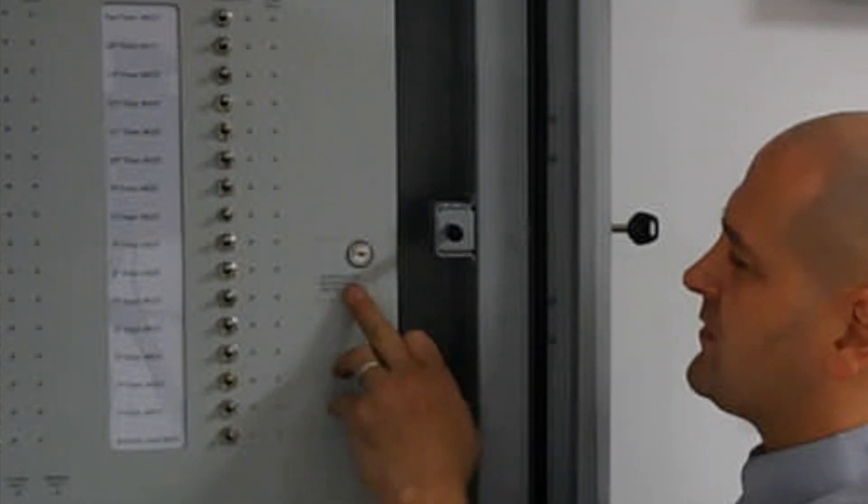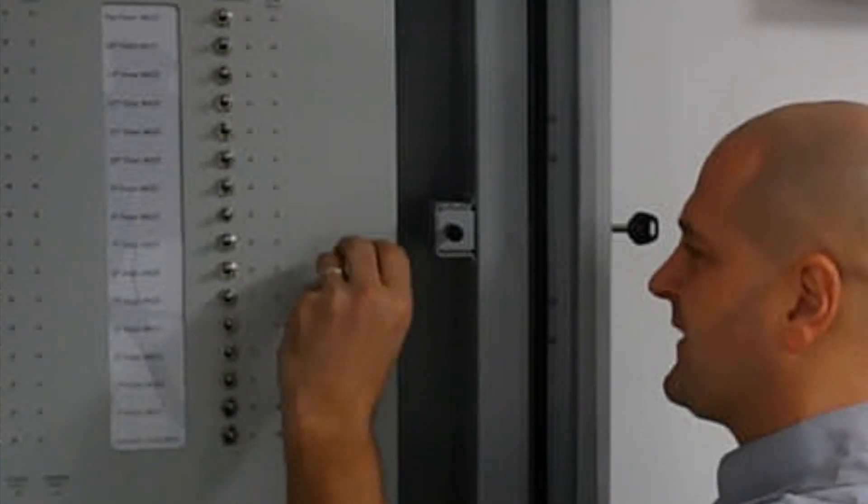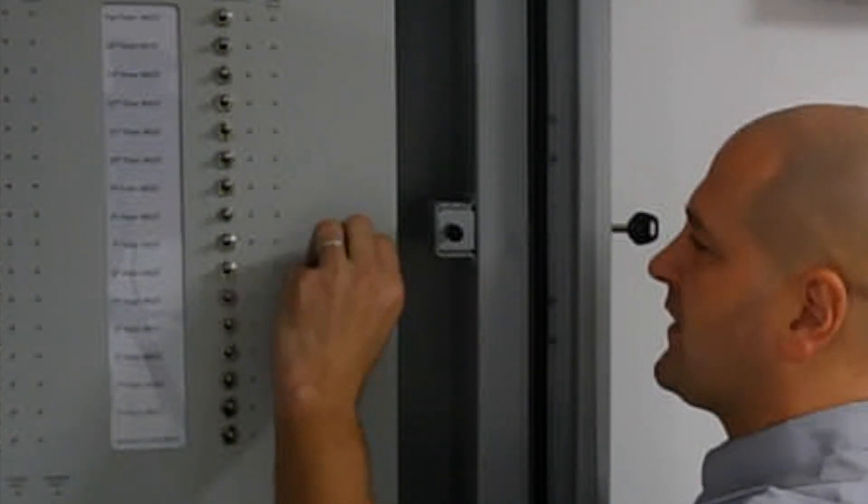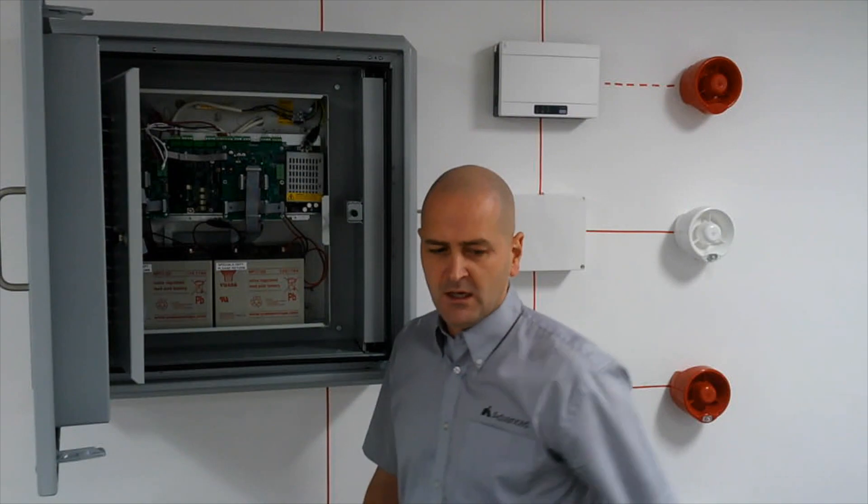So we identify controls for service and maintenance use only. Insert our key and we open up the enclosure.